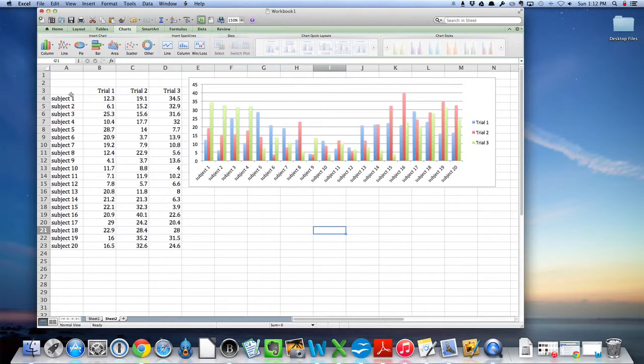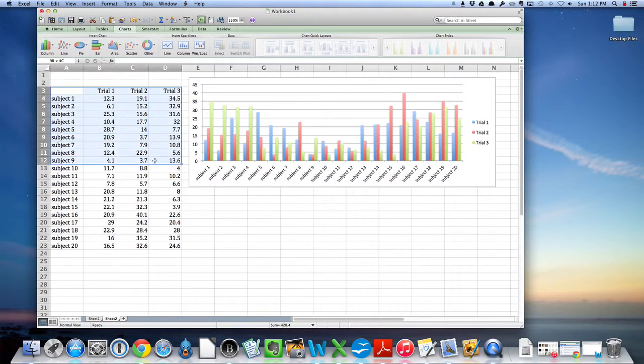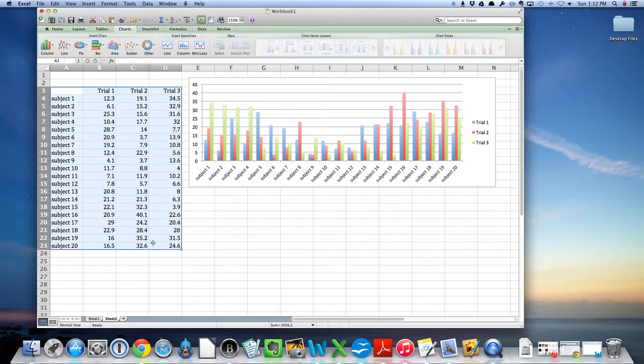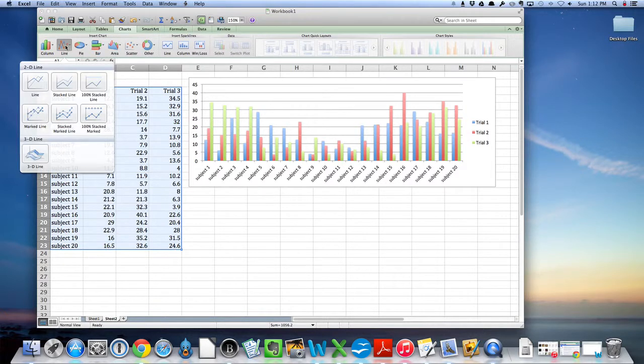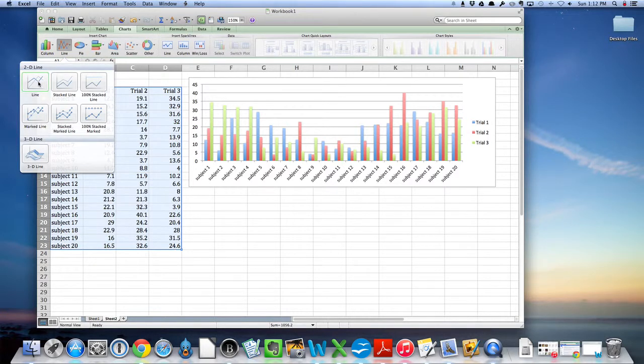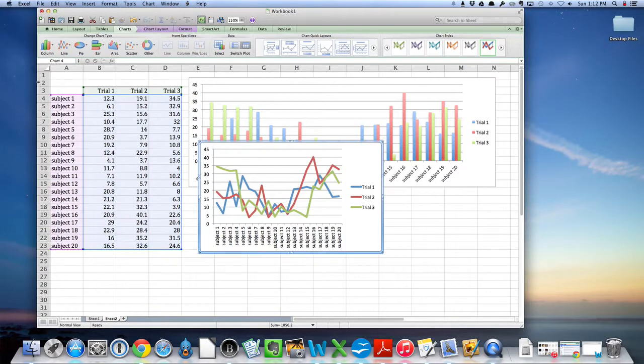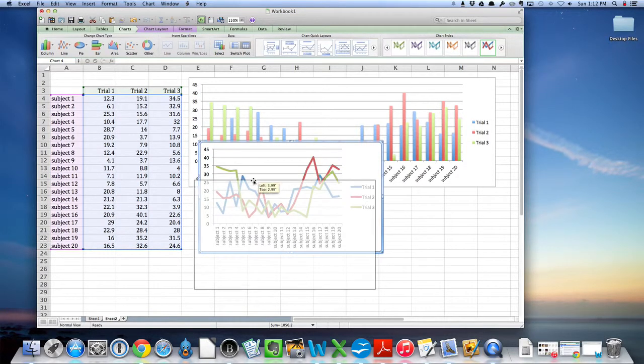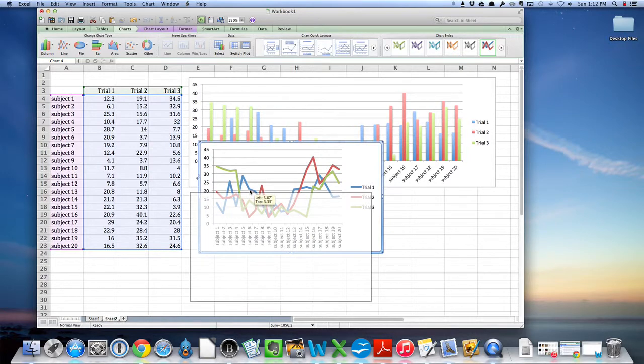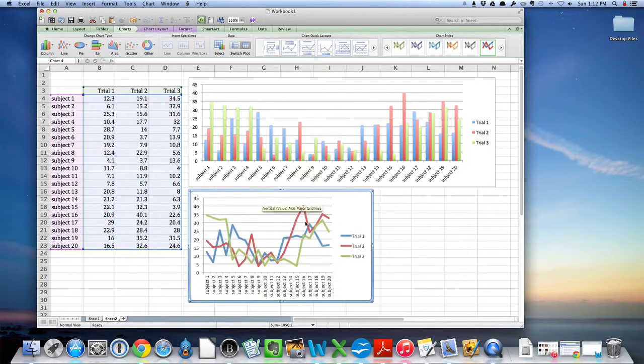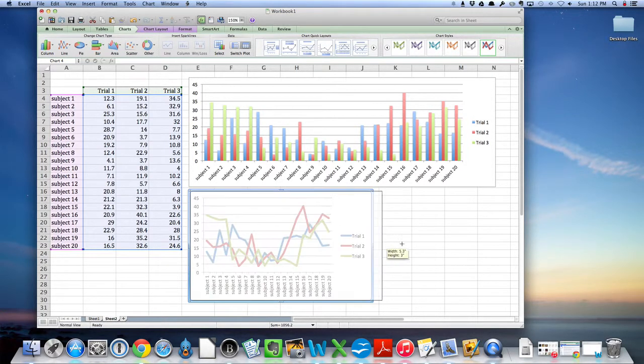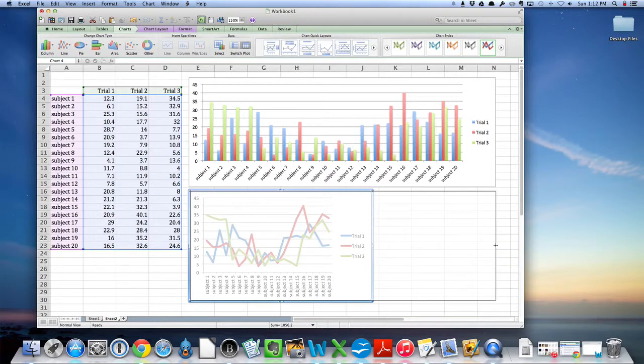A second way to do it would be, again, let's highlight the entire data set again. Come over here and look at a line graph. I'm just going to look at a basic line graph, and again I'm going to stretch it out so that everything looks the same scale.